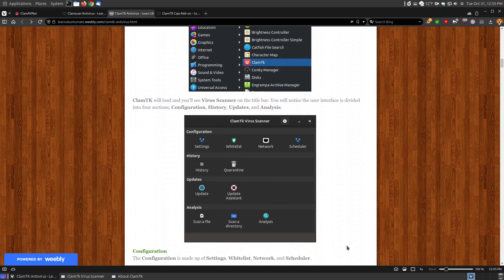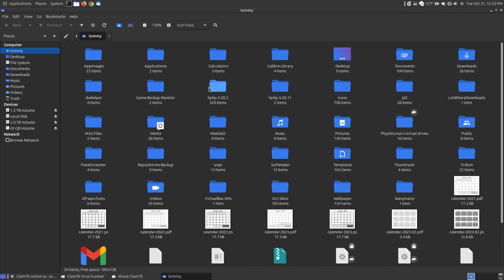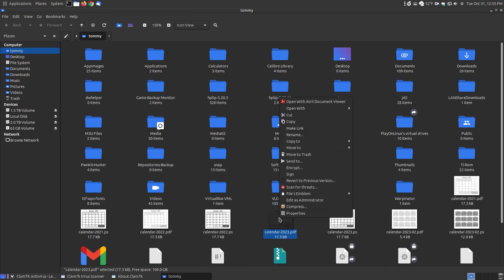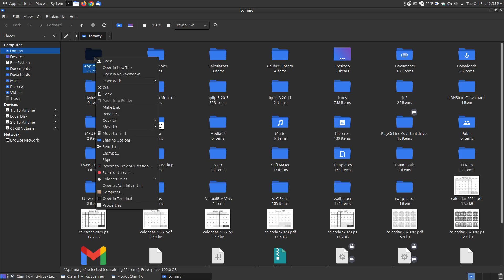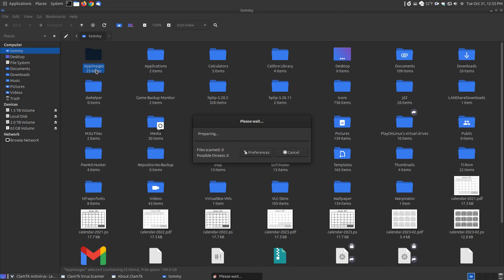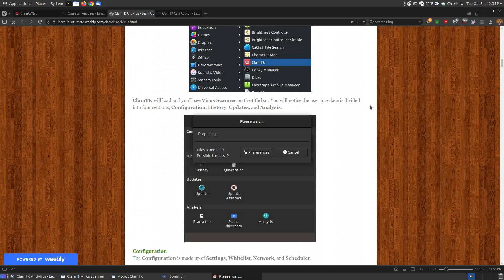Once you access the menu, you'll have the graphical user interface where you can scan a file, scan a directory, update your antivirus definition files, or update the software itself. One thing I like about ClamTK is that once I bring up my file manager — the Caja file manager — I can right-click and say 'scan for threats' on a particular file or folder. For example, I keep AppImages in a folder and I can scan the whole folder for viruses. It will scan all the AppImages and tell me if any infected files are found.